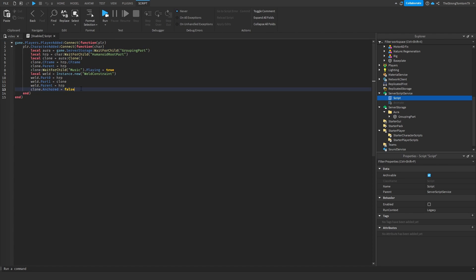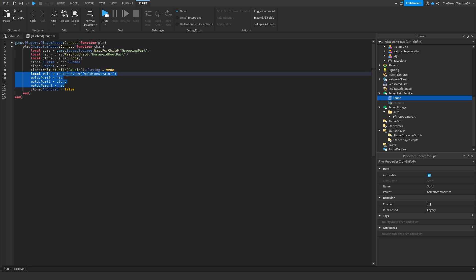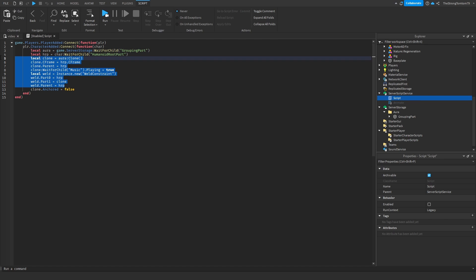Now let's revisit the old script from the previous part 5 video. The first thing we notice is that this uses welds, which as you know are not allowed by SoulsRNG, so let's remove them and everything else from the old script except for the essentials. The new method we're going to be using is entirely different, so welding and changing the C-frame is no longer going to work. We'll just keep the first three lines inside the character added function.